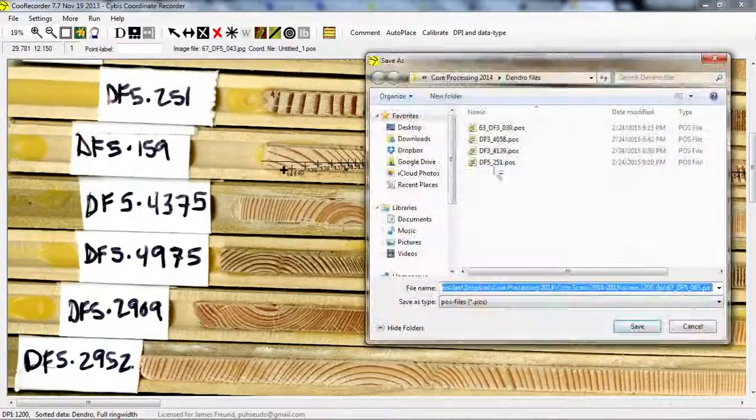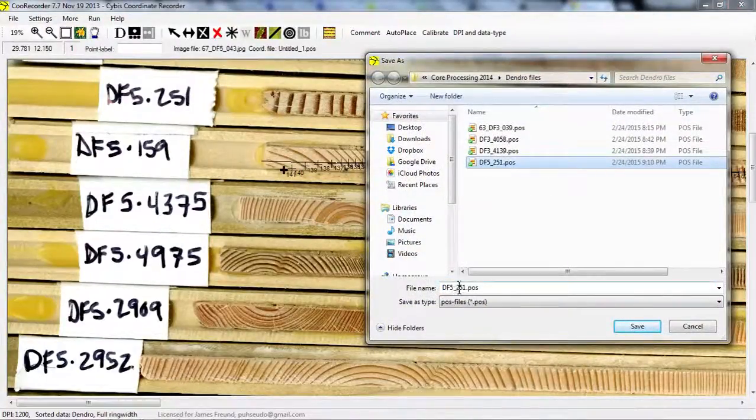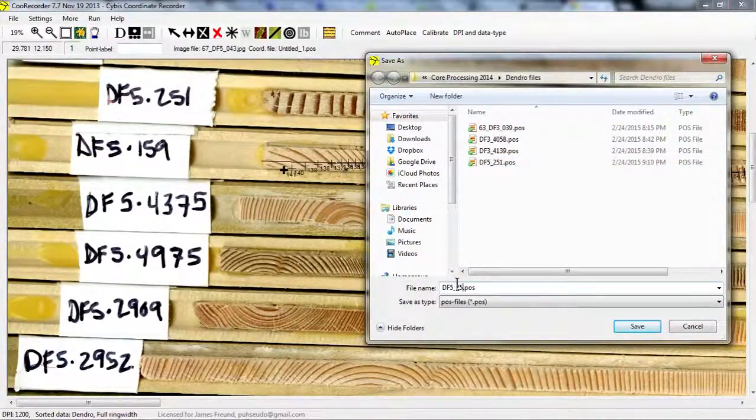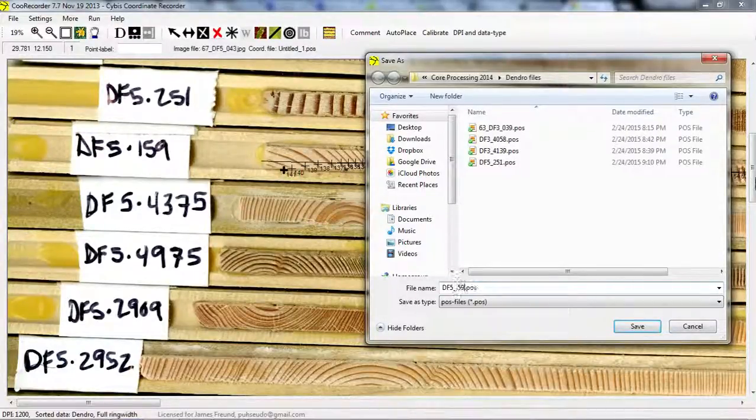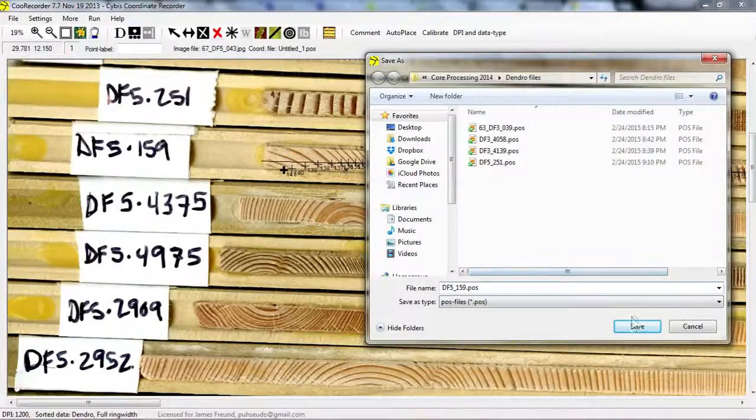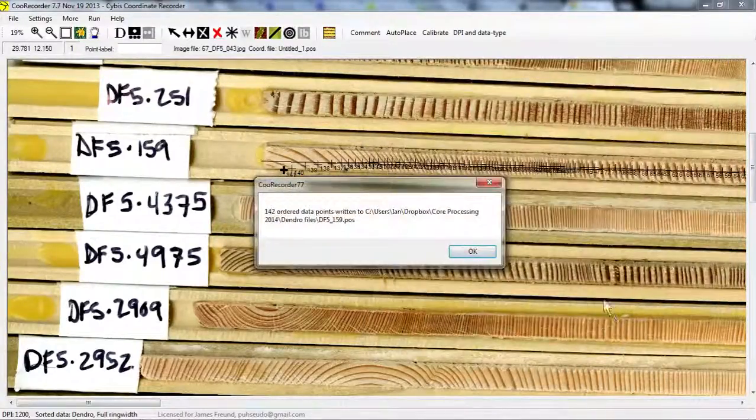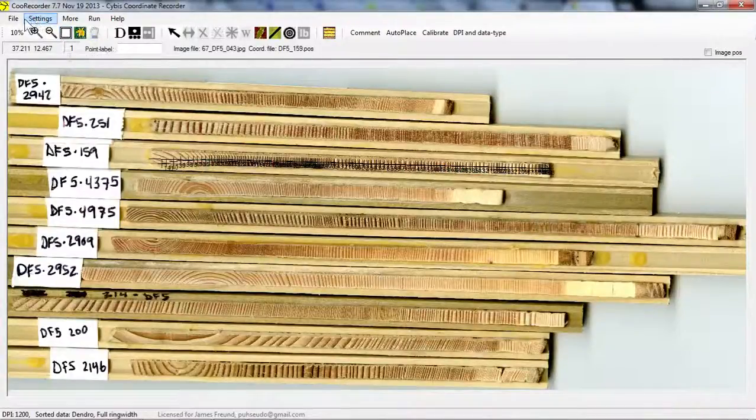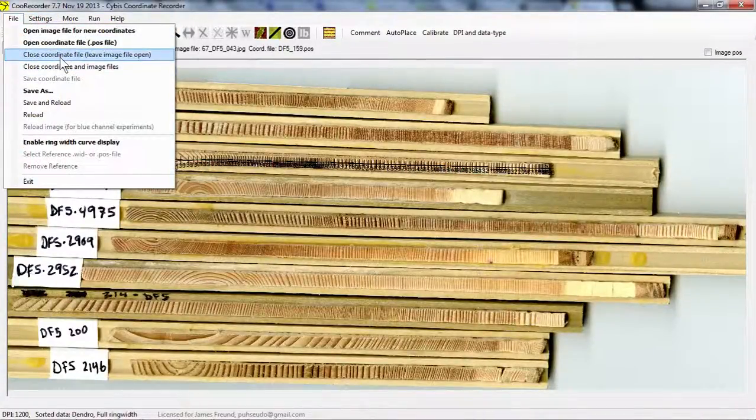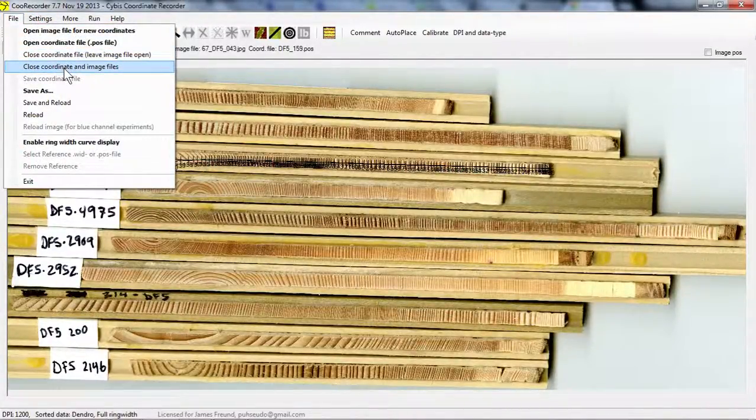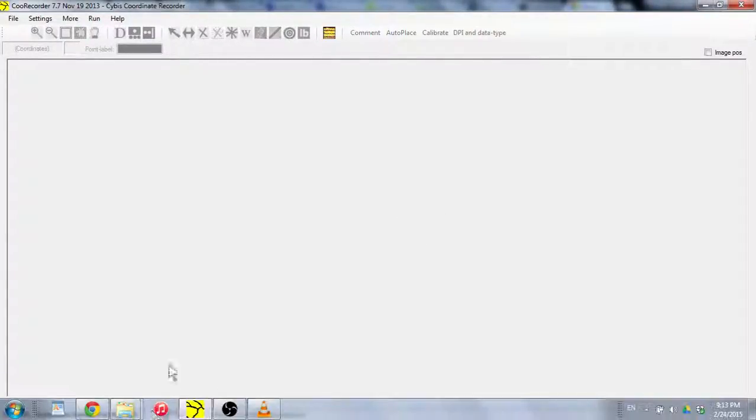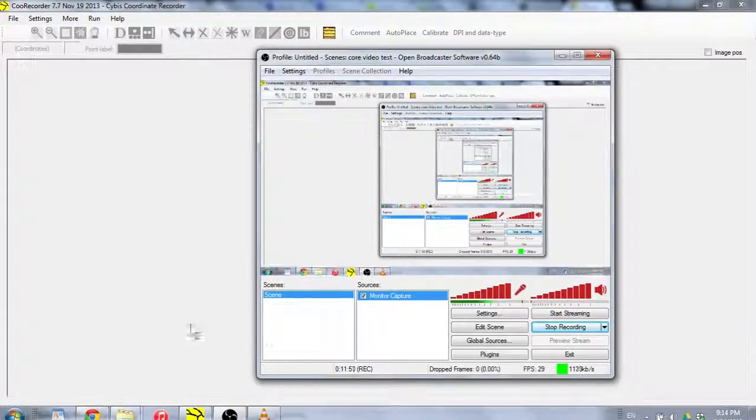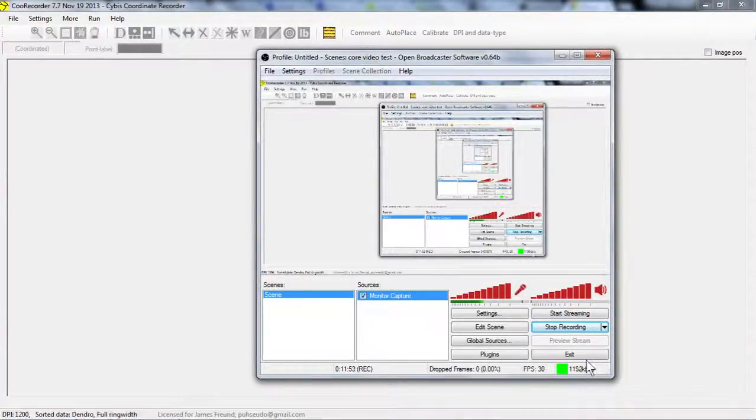Save coordinate file. Df5, 159. Whoopsie. There it is. Okay. So we can close the coordinate and image files when we're done. And that's it. Let me know if you have any questions. All right.